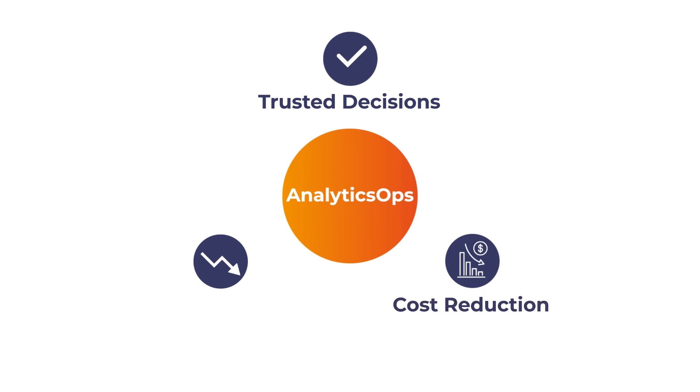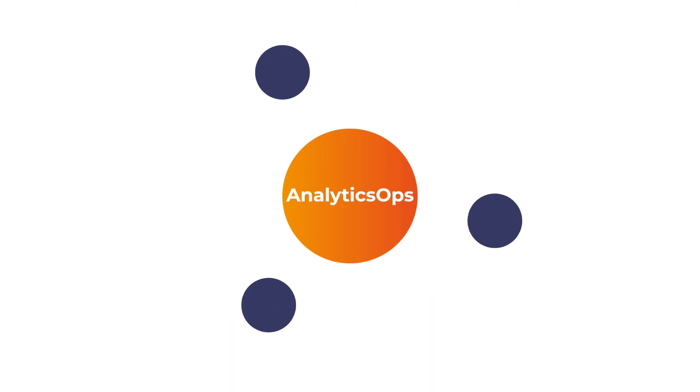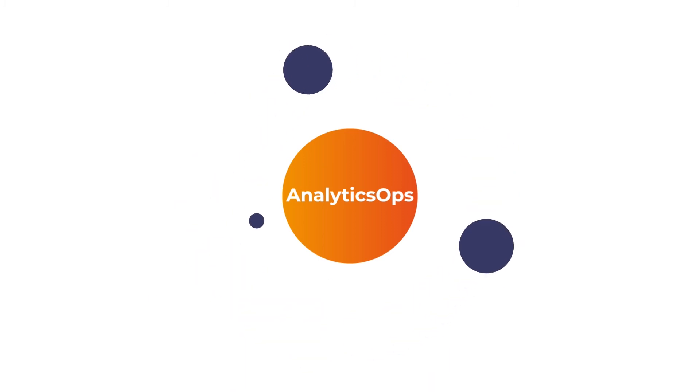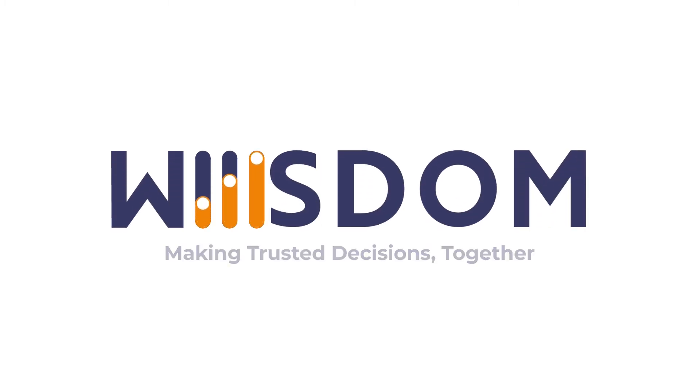You reduce your costs related to analytics operations. You mitigate any risks associated with your analytics. Wisdom makes data analytics trustable. It's time to make trusted decisions always. It's time for Wisdom.